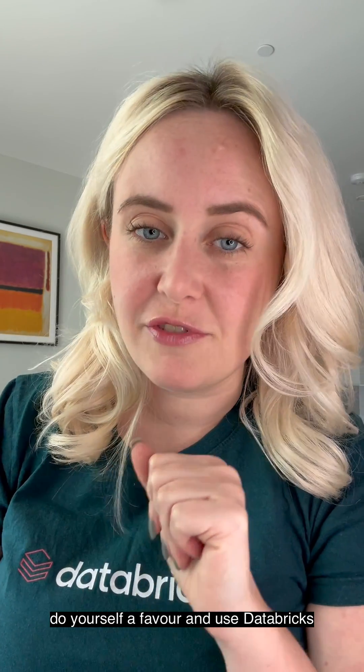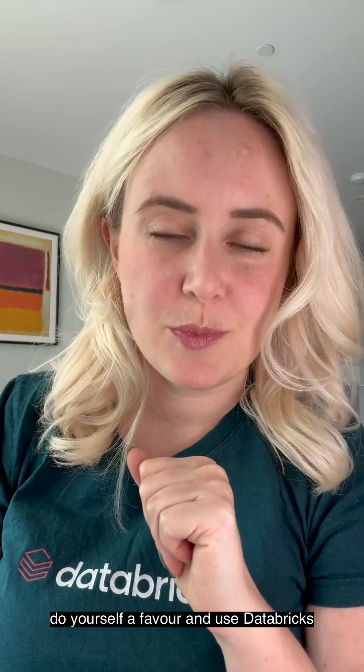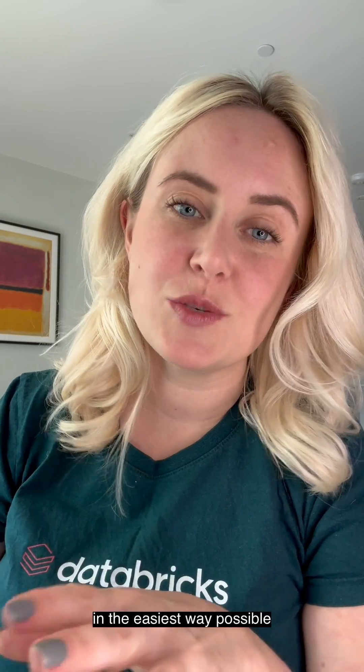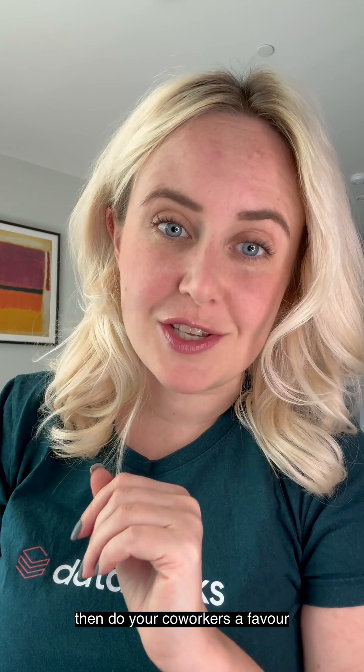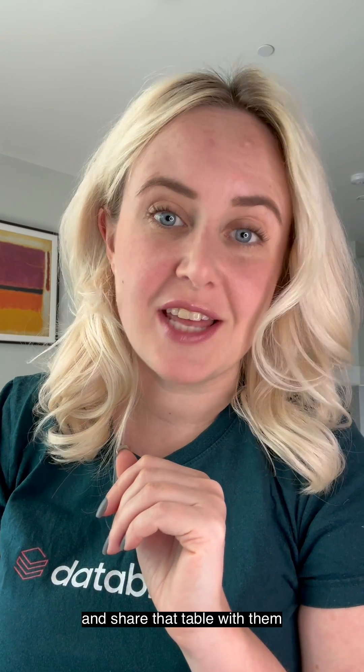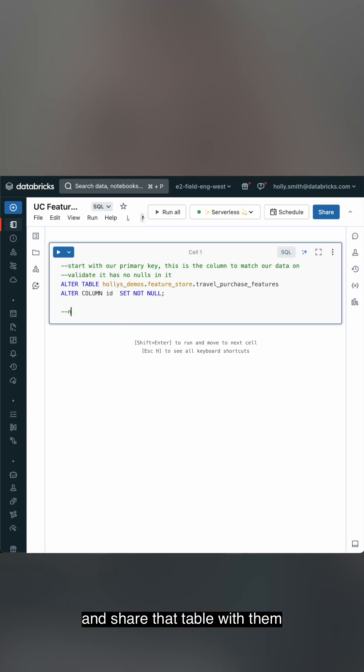So when you're done, do yourself a favor and use Databricks to schedule the refresh of it in the easiest way possible. Then do your co-workers a favor and share that table with them.